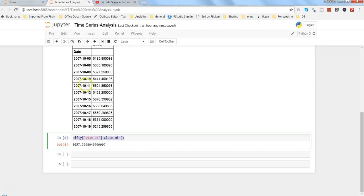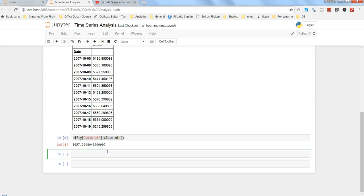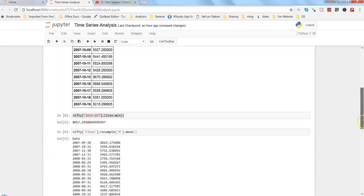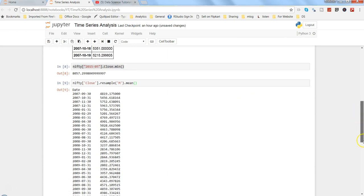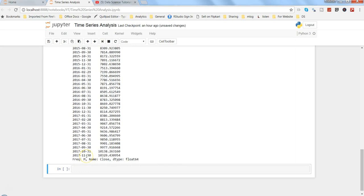But a handier method in pandas is resample(), which works specifically on a DateTimeIndex. So if we want the monthly mean of close prices, we write nifty['close'].resample('M').mean(). Here 'M' means month; 'd' means daily, 'W' for weekly, 'Y' for yearly. Pressing enter gives us monthly average close values from September 2007 all the way to November 2017 — one value per month. That's a great benefit of the resample method.